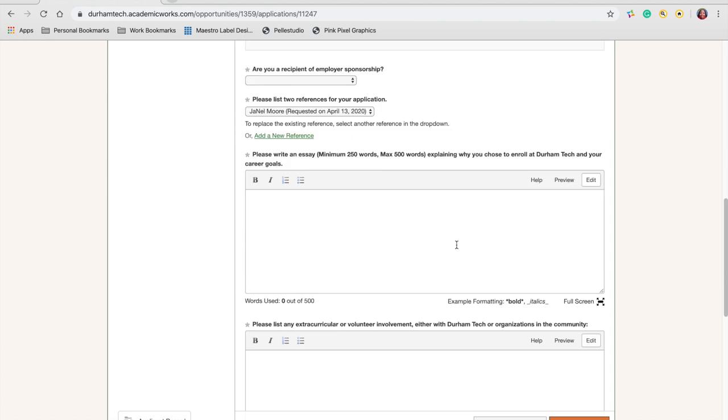Give a detailed essay that will allow the scholarship committee to really get to know who you are as a student and an applicant.